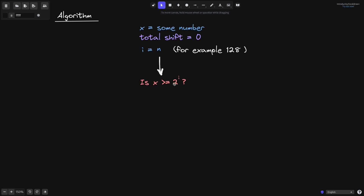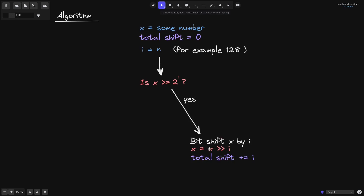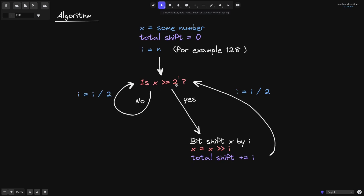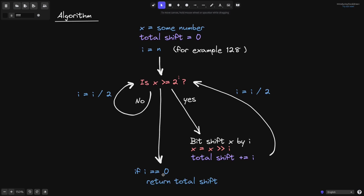We look at the middle number and ask: is x greater than or equal to i? If the answer is yes, then we bit shift x by i — this is how you write it in Solidity code — and then we'll keep track of the number of times we shifted to the right by incrementing total shift by i. Divide i by 2, and then we do a binary search again. If x is not greater than or equal to 2 to the i, then we simply divide i by 2 and move on to the next iteration. When we reach the final iteration, when i is equal to 0, we return the total number of times we shifted, and this will be the answer to the question: what is the most significant bit of the number x?